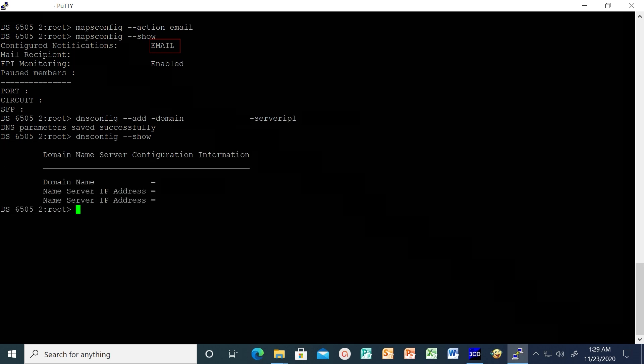There is also an option to set smart relay server to filter the email messages coming from the switch, using the relay config command as shown. Verify it using the relay config show command.